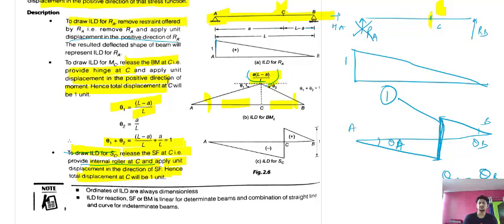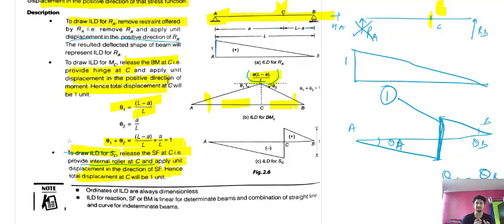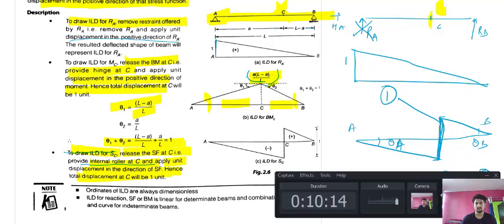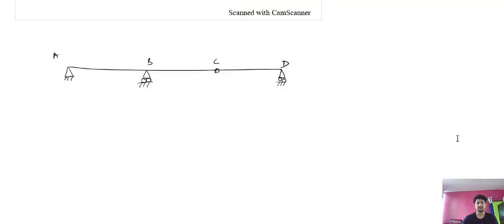These are the conditions to draw the ILD for reactions, ILD for shear force, and ILD for bending moment — all concepts given by Muller-Breslau. I hope these points are clear.